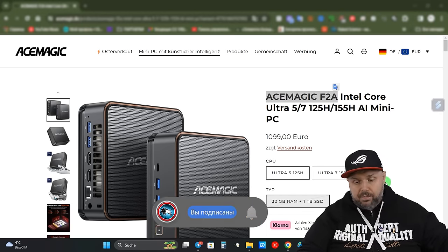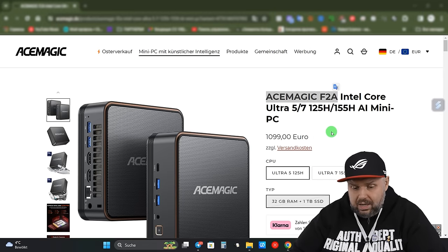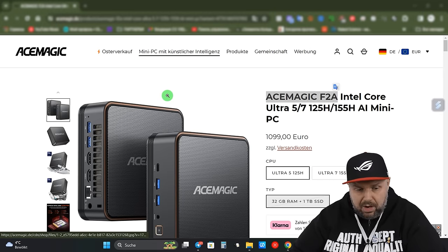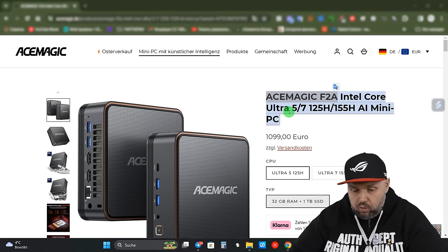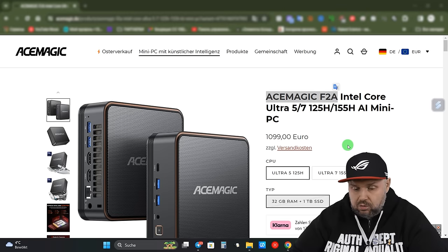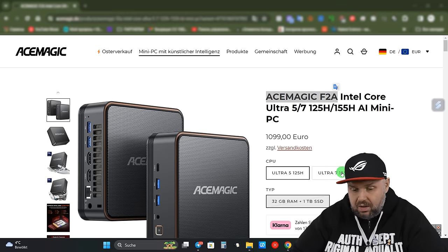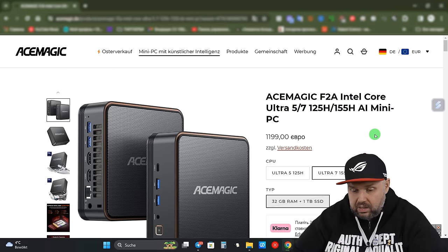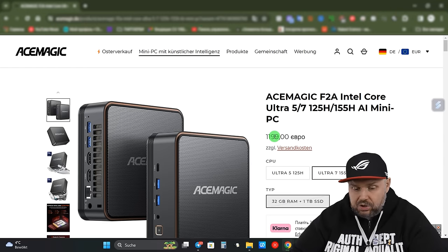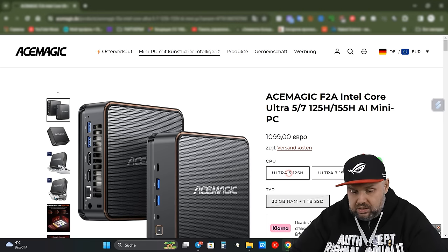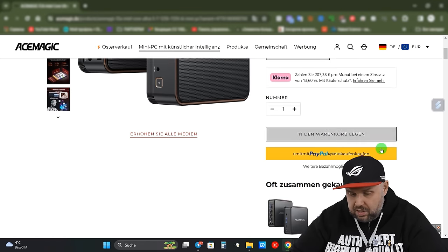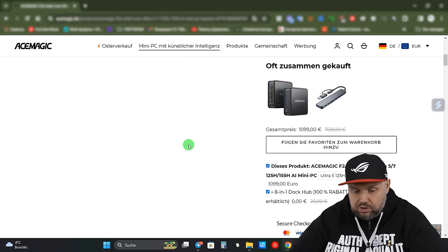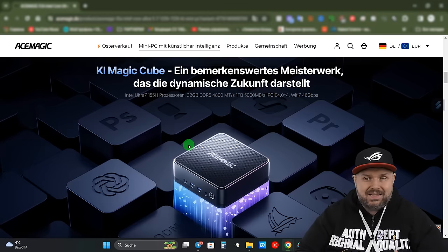And we are on the seller's page. And as we see, I bought it on Ace Magic. It is nowhere else. Ultra 125, Ultra 5 125, and so far the only option is 32 by 1 TB. There is Ultra 7 155H, $1199 to $1099. In principle, I will tell you both are quite powerful processors.